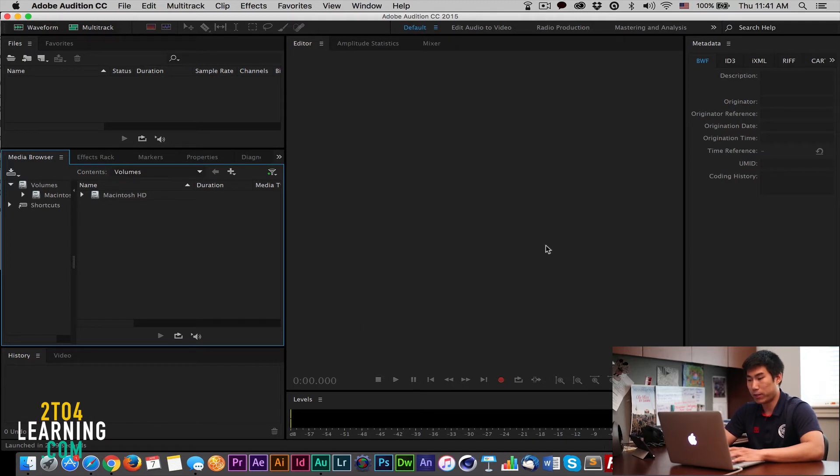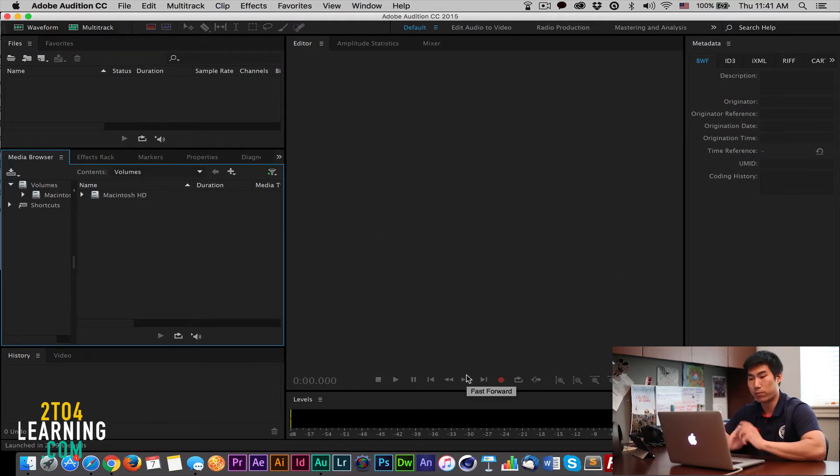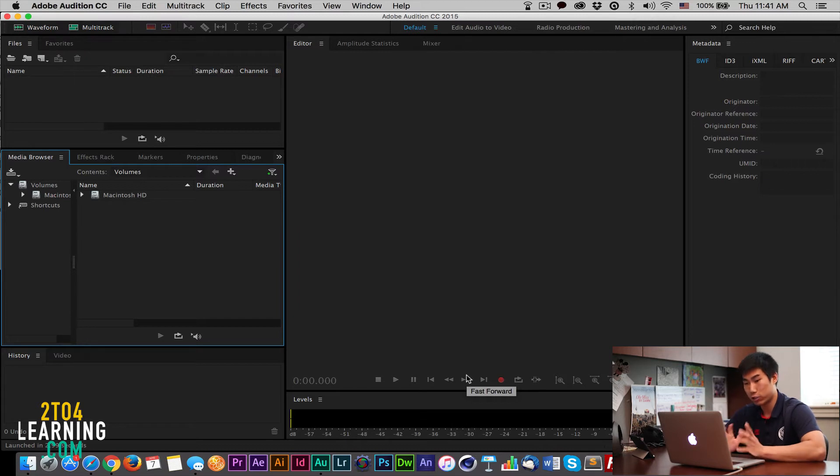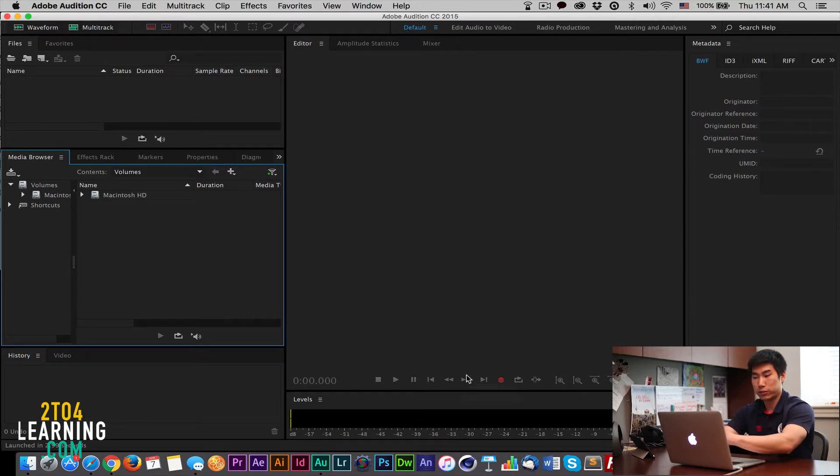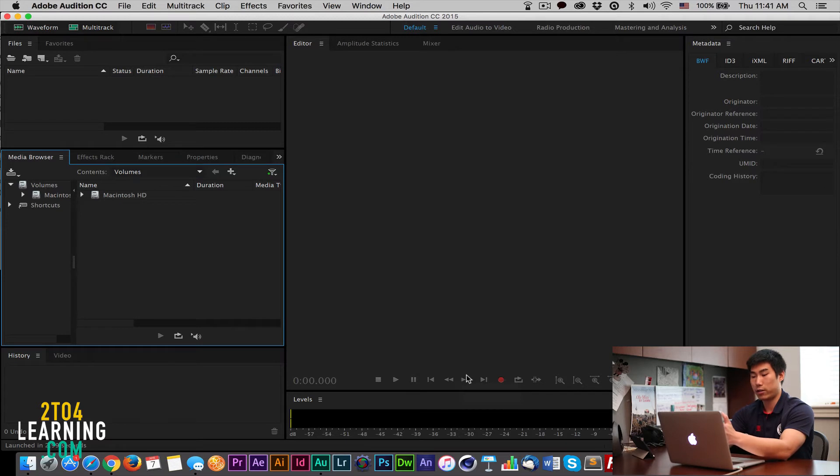And then this big thing right here, this is the workspace where you can have your multi-track, you could edit your single track. This is really the bulk of where you will be working when you're editing audio. And right below it, we have this thing called the levels.